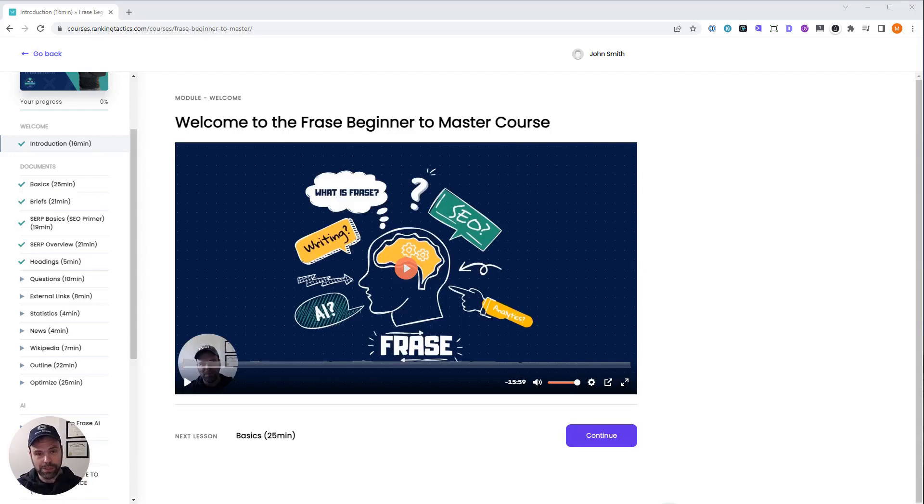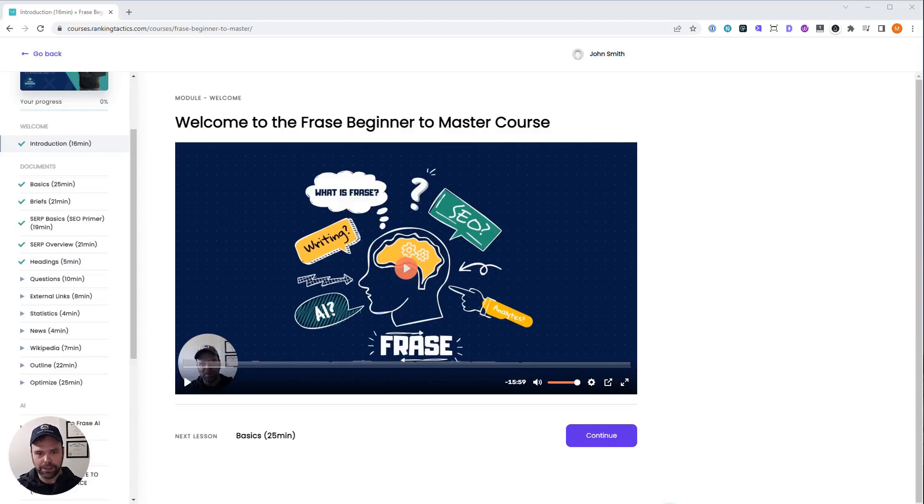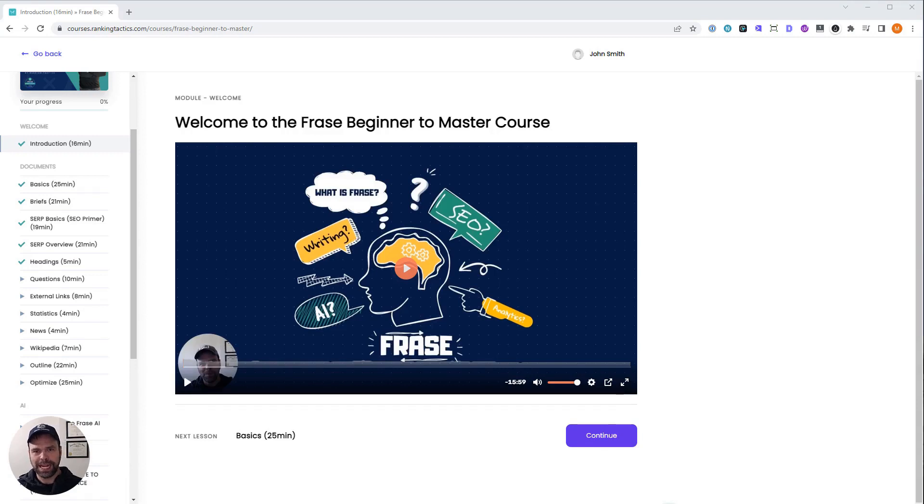So who's this course for? If you have a subscription to Phrase and you're still juggling between multiple tools and you're not sure what to do in terms of creating content to rank, then this course is for you.